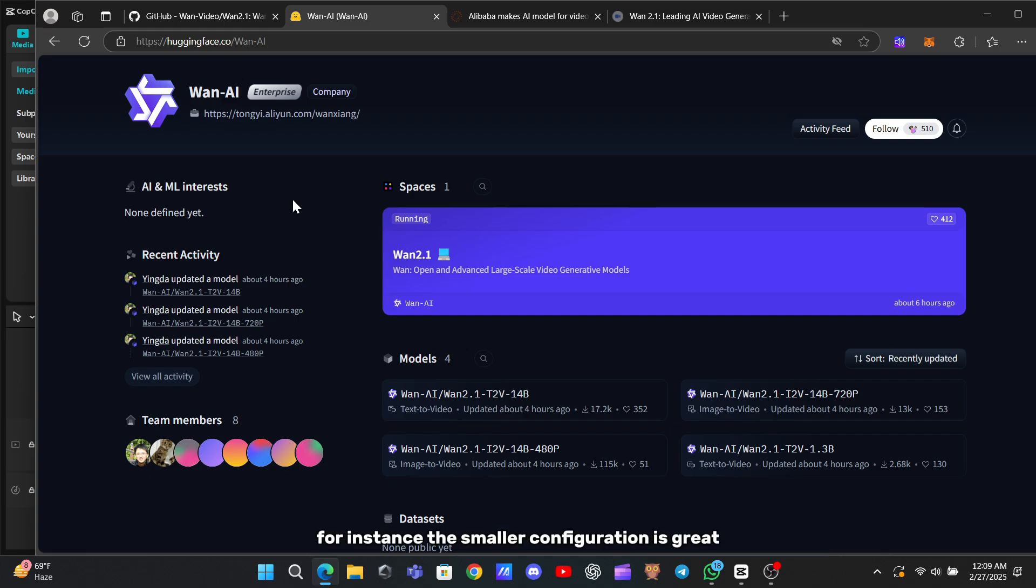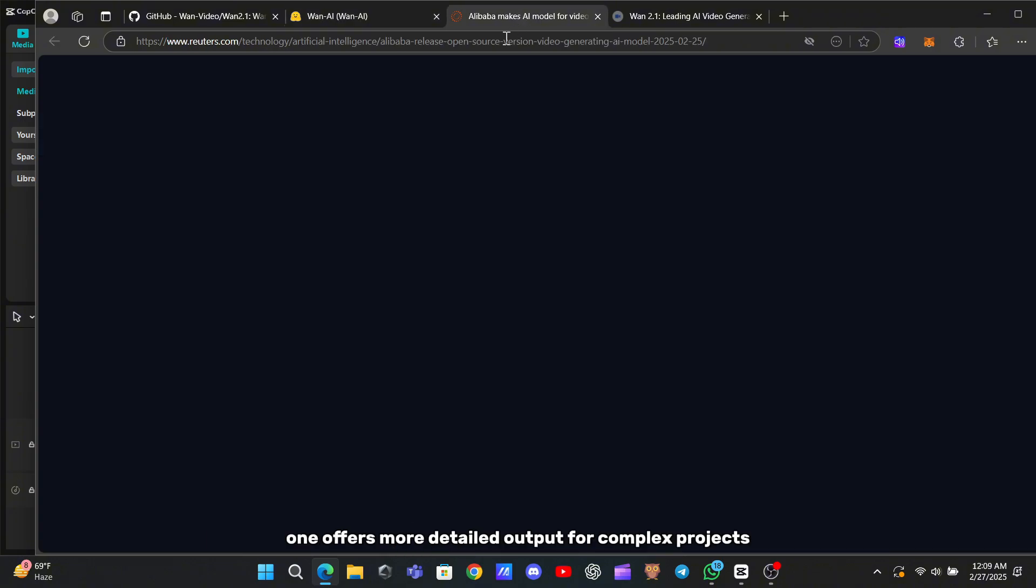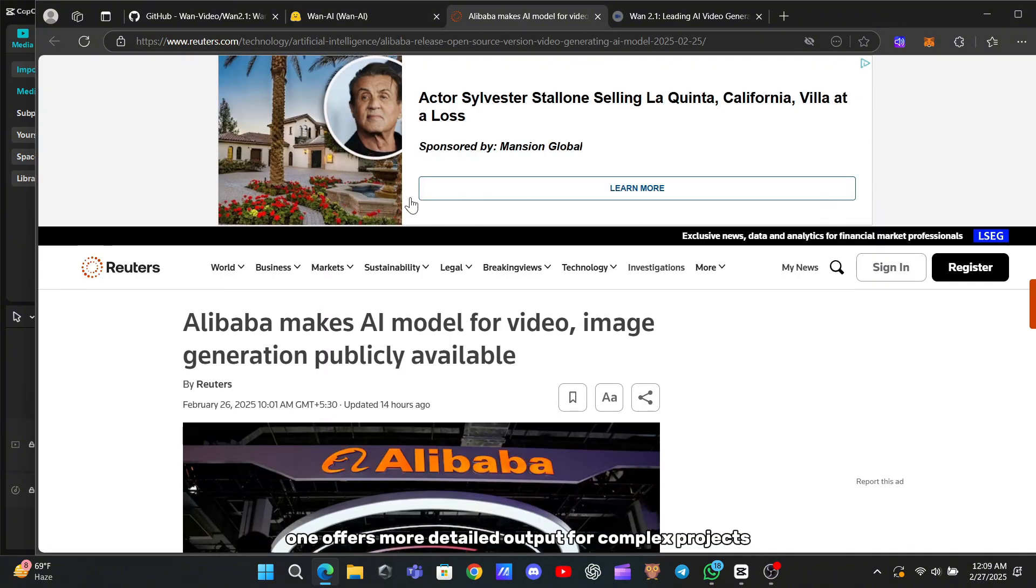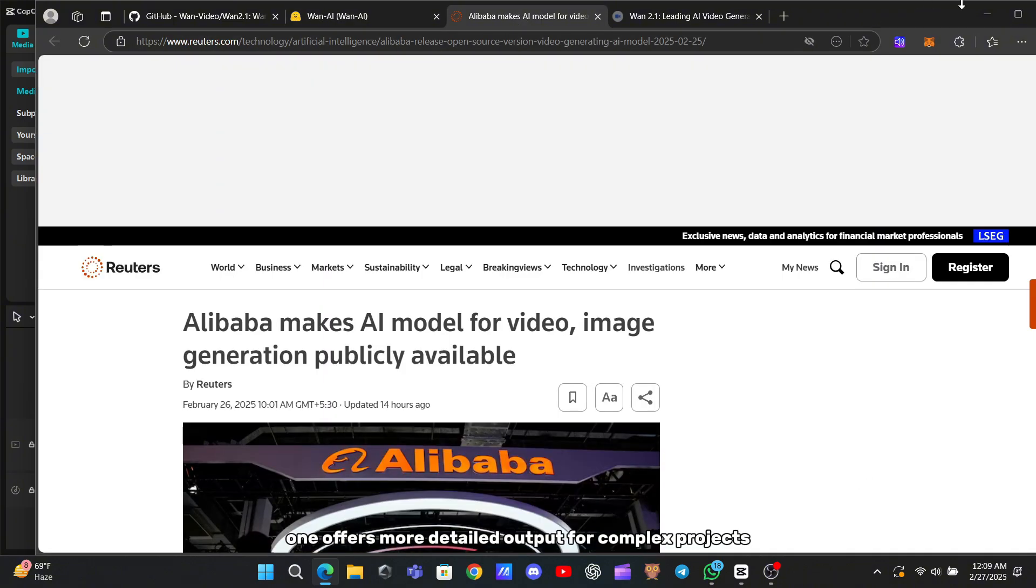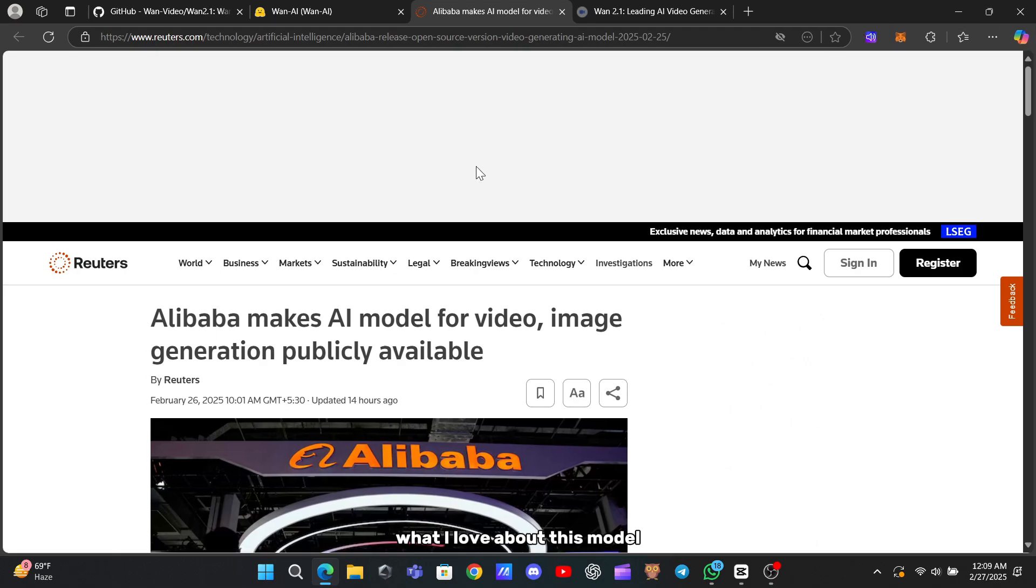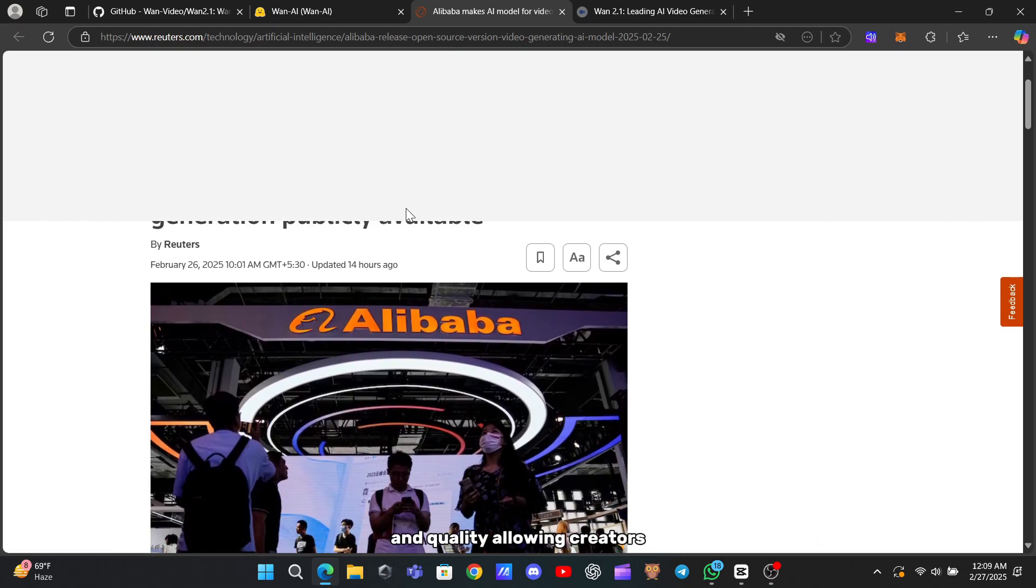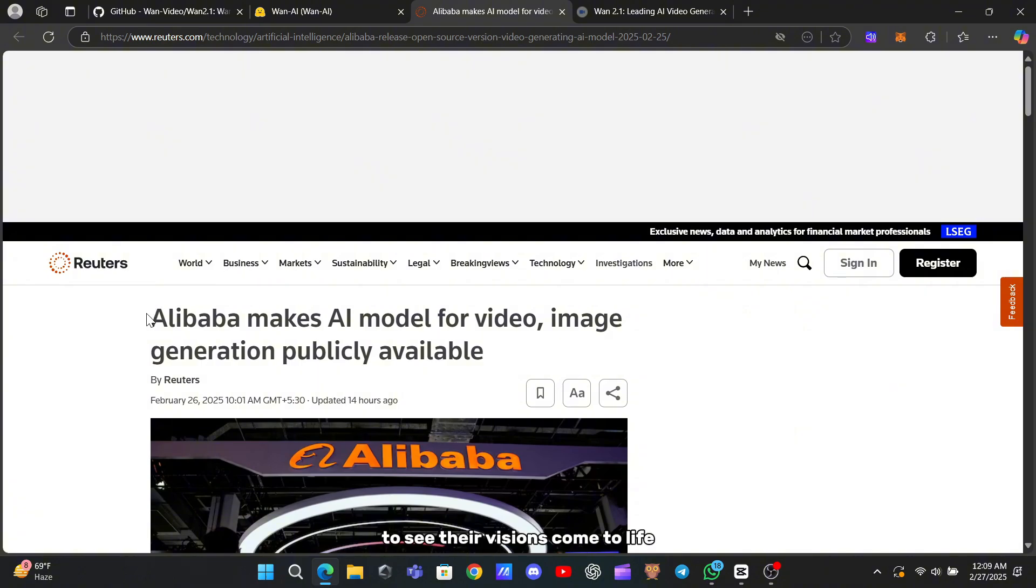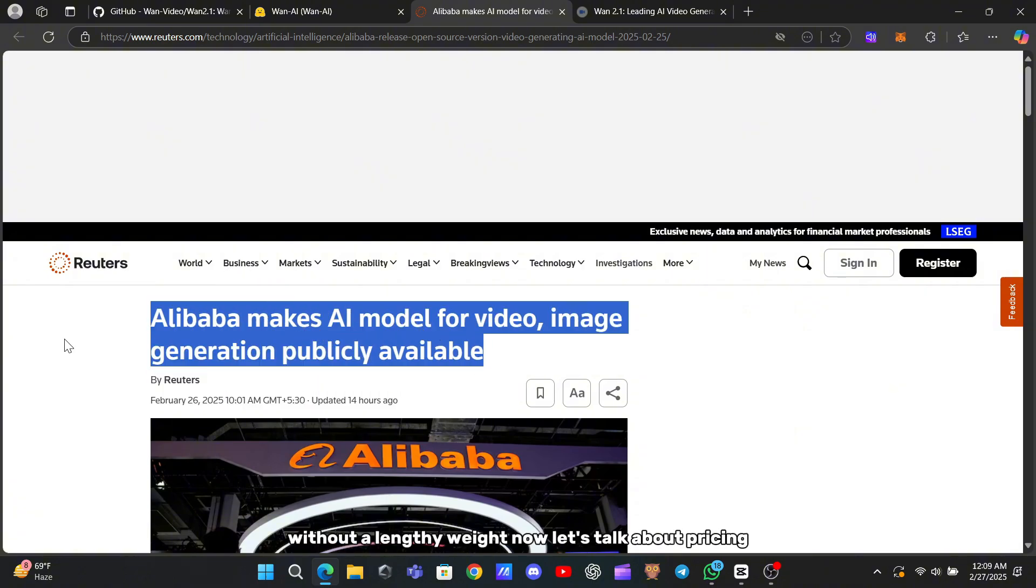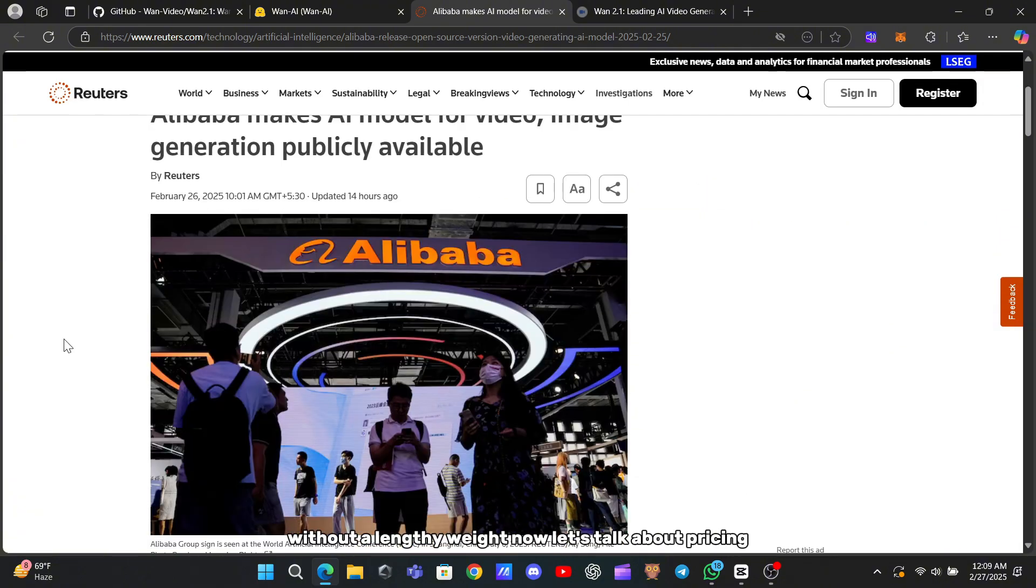For instance, the smaller configuration is great for quick experiments, while the larger one offers more detailed output for complex projects. What I love about this model is that it strikes a perfect balance between speed and quality, allowing creators to see their visions come to life without a lengthy wait.